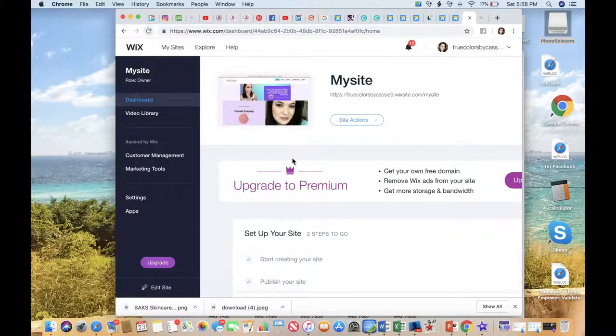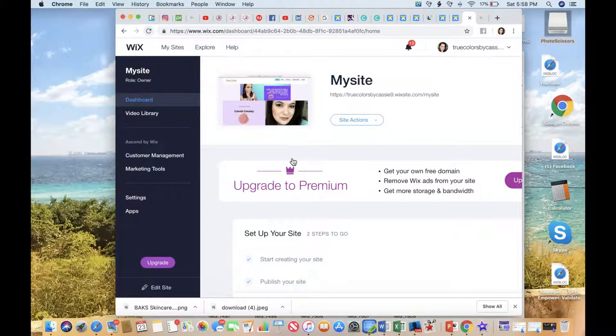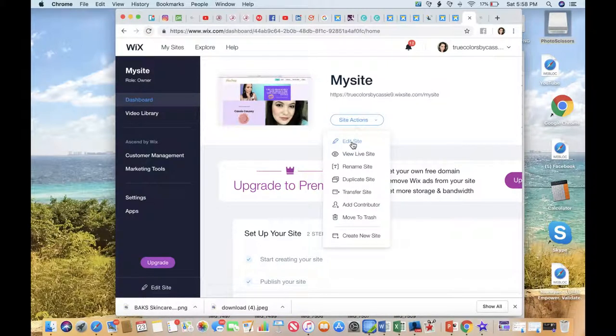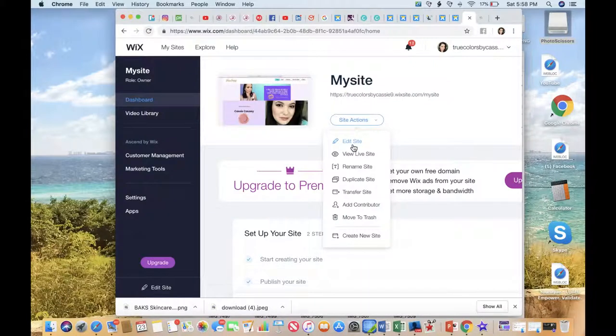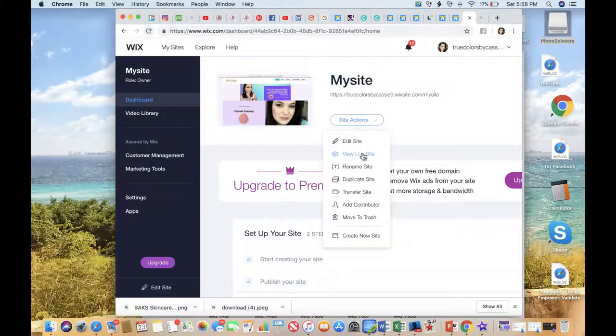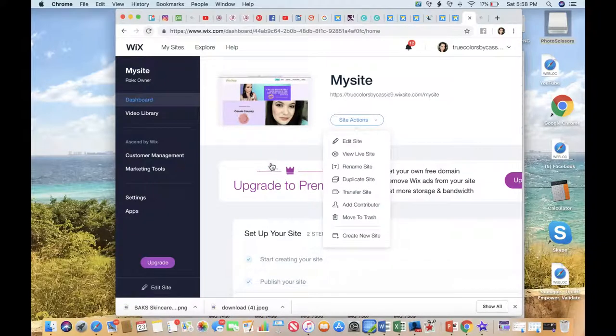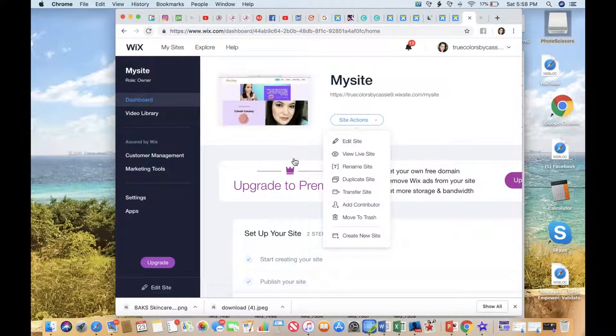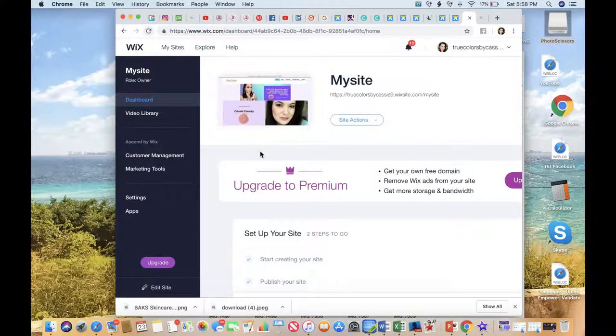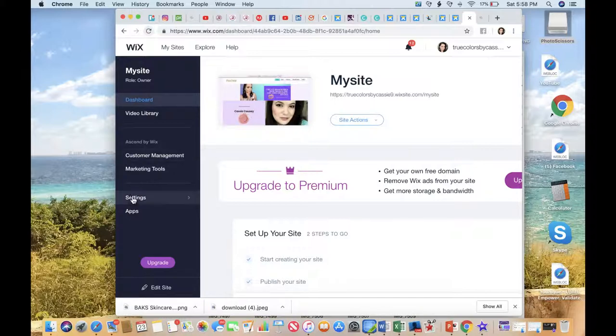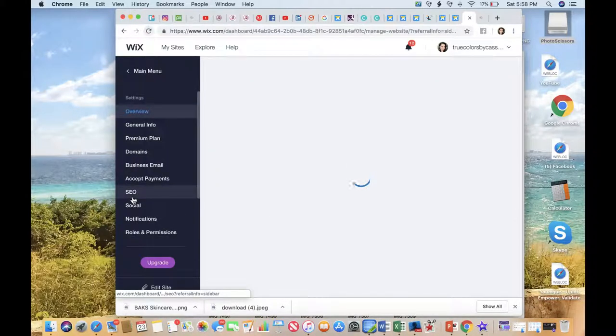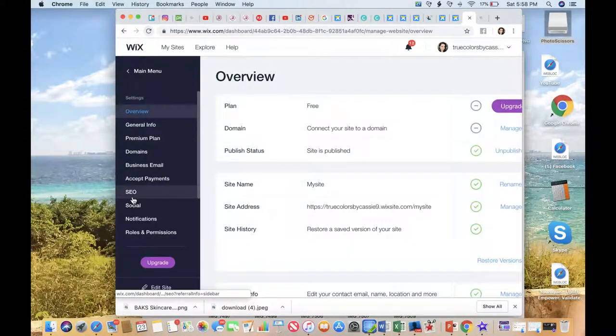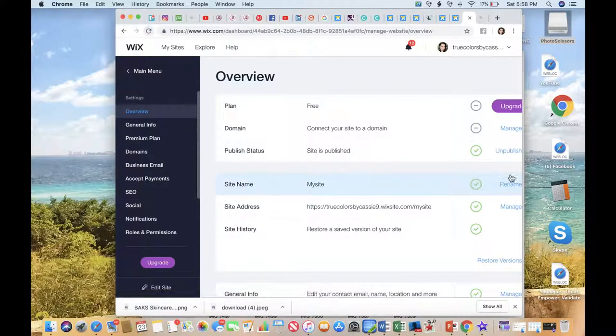Whenever you log back into Wix, that's what you're gonna see. You're gonna be able to come here and go back in to edit your site. You can do other things as well, like view your site, rename it, duplicate it, transfer it, and add contributors. But what you're gonna want to notice is down here you have settings.